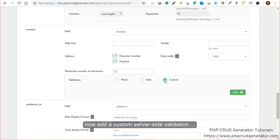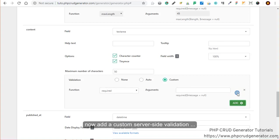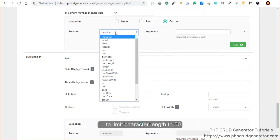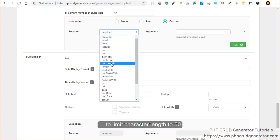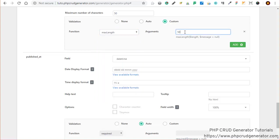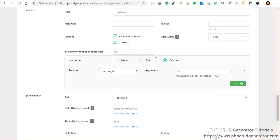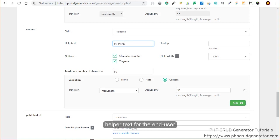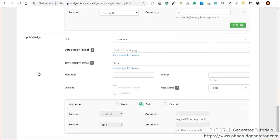Let's add now a custom server-side validation. Max length, and then 50. Now we'll add a little help text for the end user: 'max.' There we go.